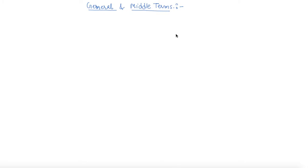Hello students, my name is Sumit Mehta. In today's lecture, we will discuss about the general term and the middle terms of binomial expansion.